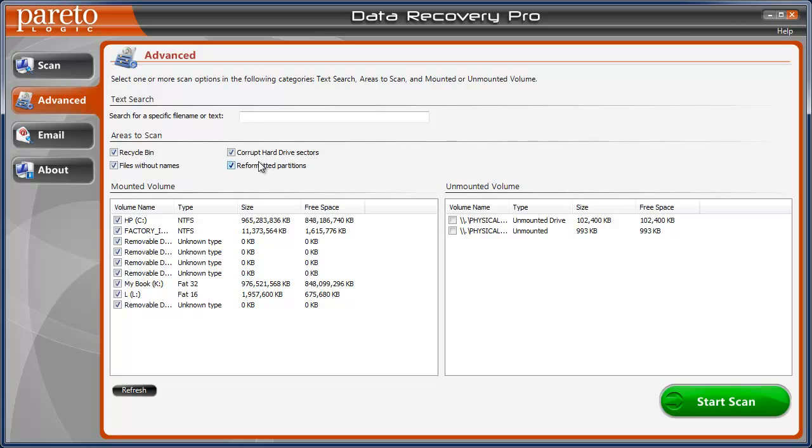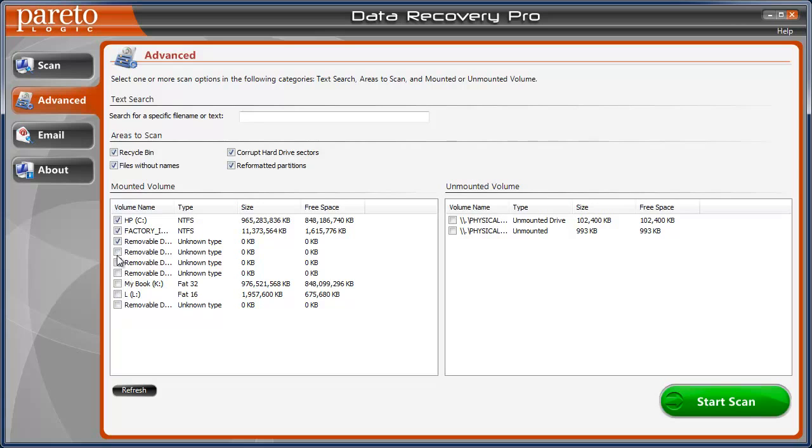And ones that have, or on a reformatted partitions. And down here you simply select which one of these you want to scan. And the C is my main drive. So we'll just leave that. And just click start scan and it'll start scanning for all those files. And we'll do that here in just a second.